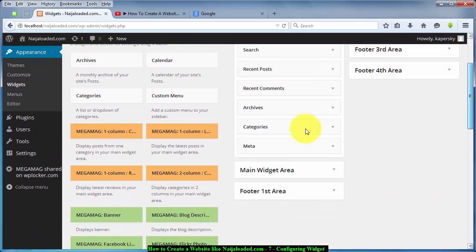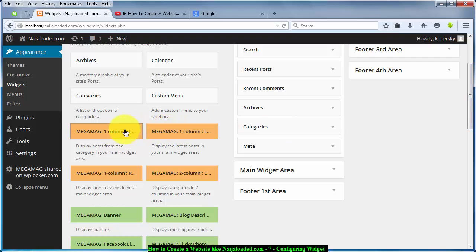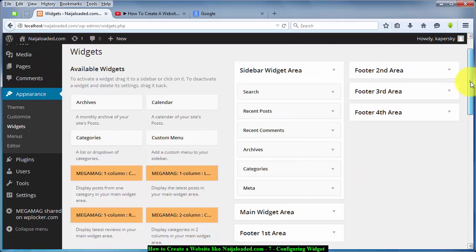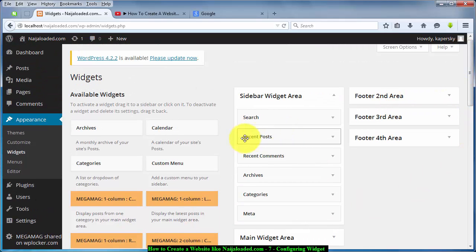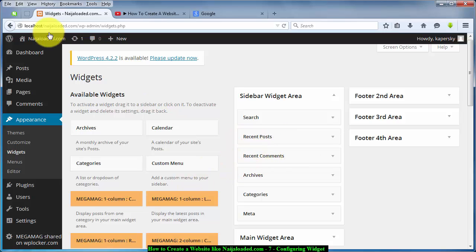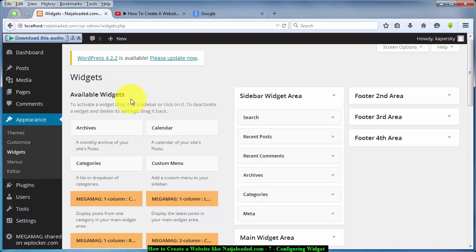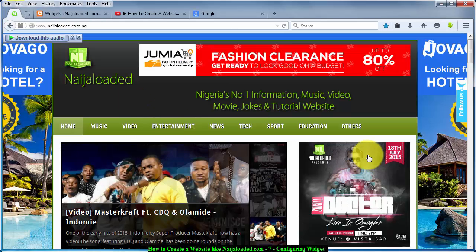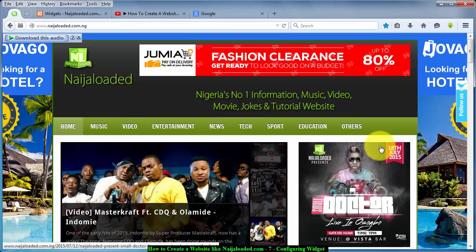You have your default widgets here — these things are called widgets. You can just drag and drop them. Before we do that, I'm going to remove each of the existing ones. If you hover to our website — the one we are creating — you see that what they have here is basically a picture.